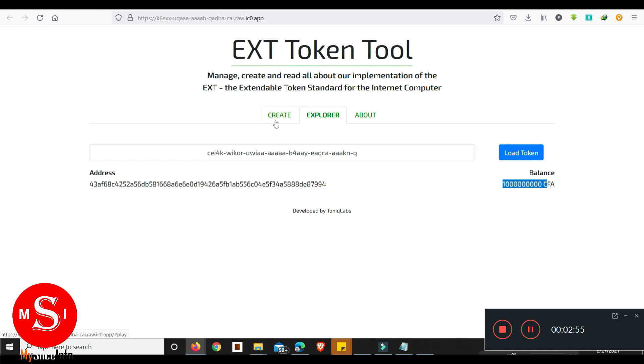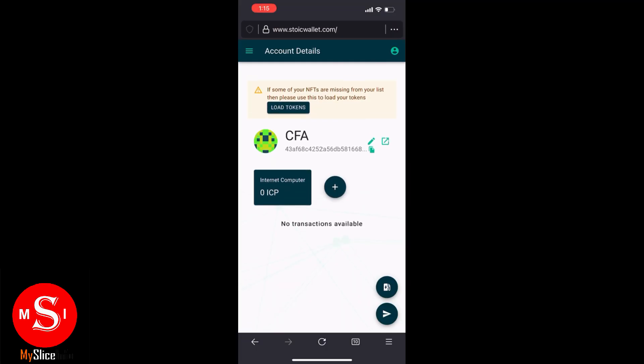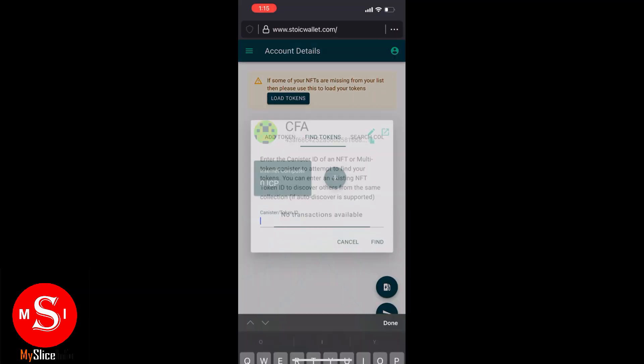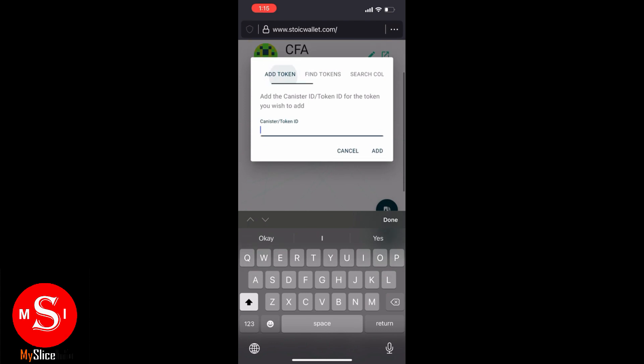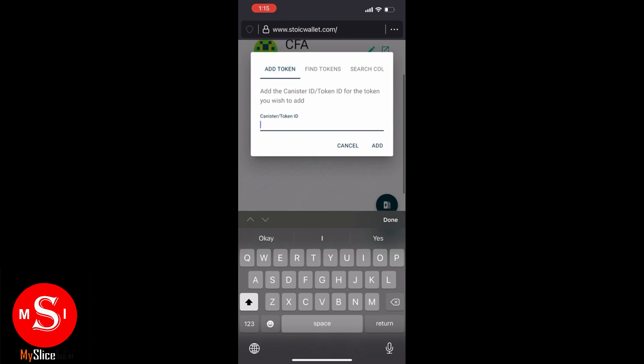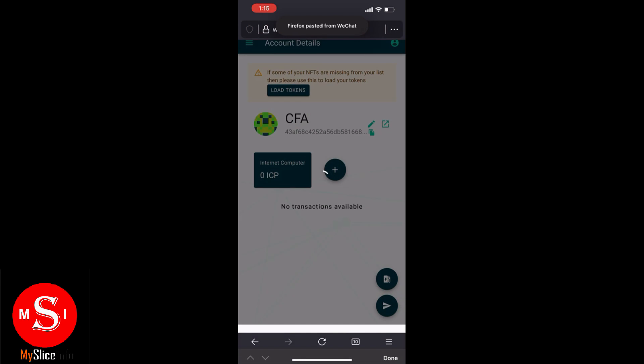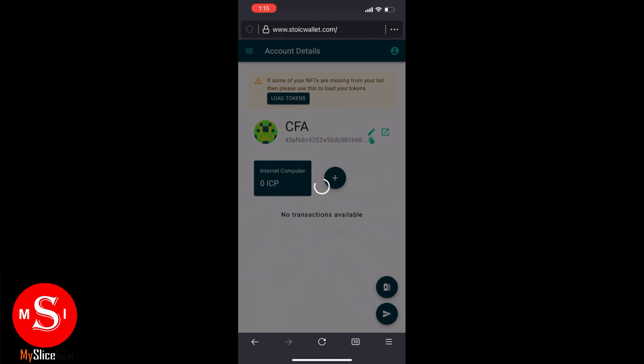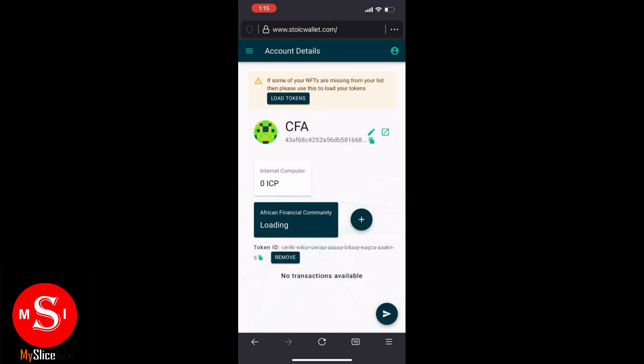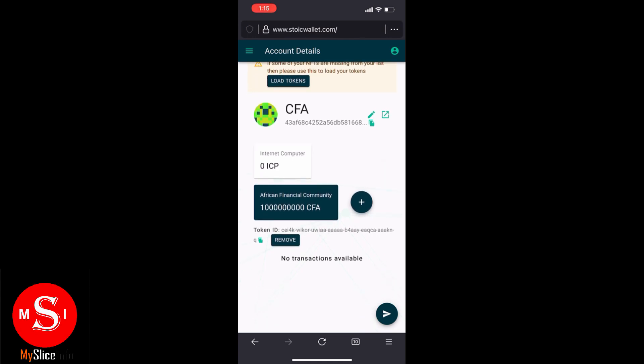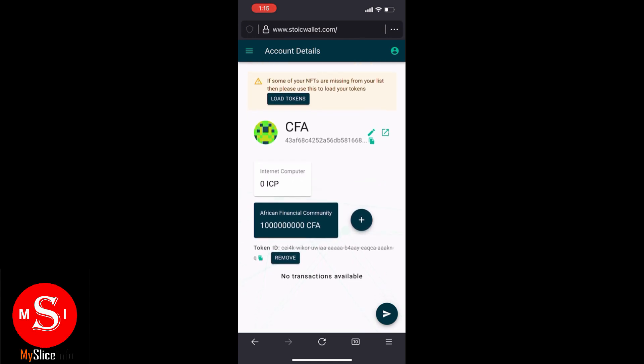Next thing we want to do is go over to the wallet to add information about this token to the wallet so we can be able to transfer this token to other wallets. So once in the wallet we have the option to add the token. So we copy the token ID which we created and then we add it to this wallet, and automatically we have information on the token in this wallet. One billion CFA right.